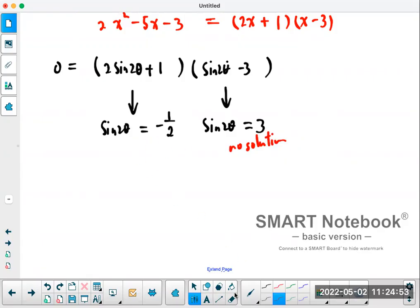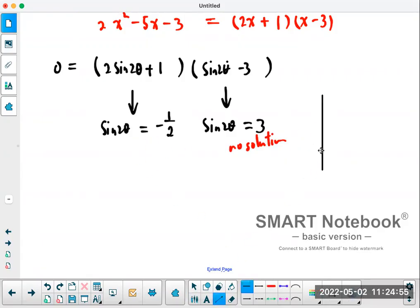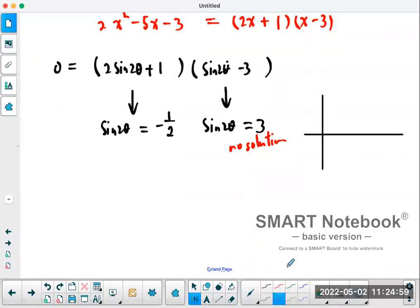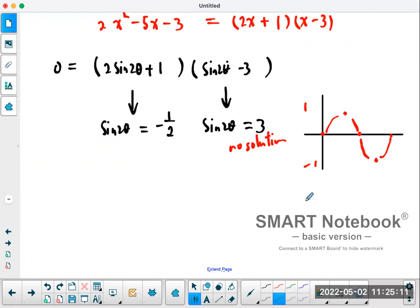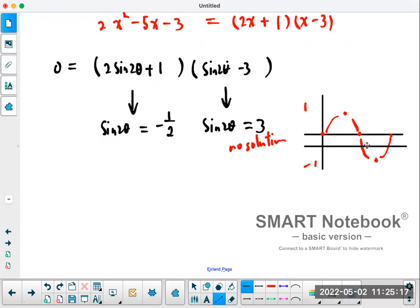The first case, sine 2θ equals 3, has no solution because sine only goes from negative one to positive one — it can't equal 3. The second case, sine 2θ equals negative one half, does have solutions. Remember from the sketch of the sine function — middle, top, middle, bottom, middle — when sine equals negative half, there are two solutions.